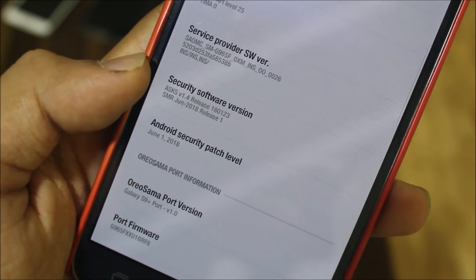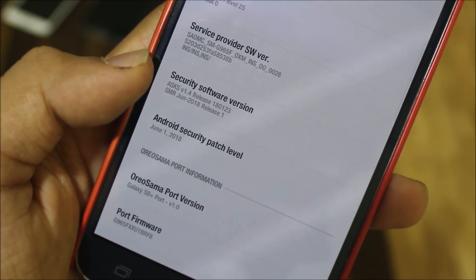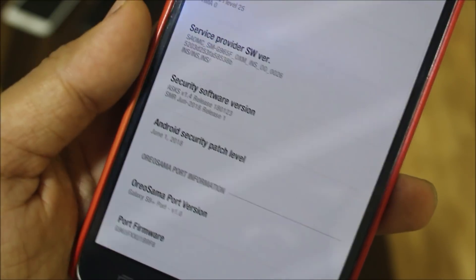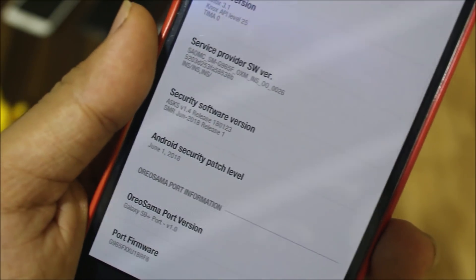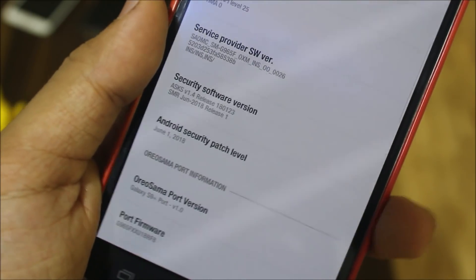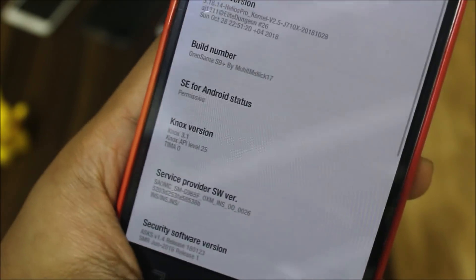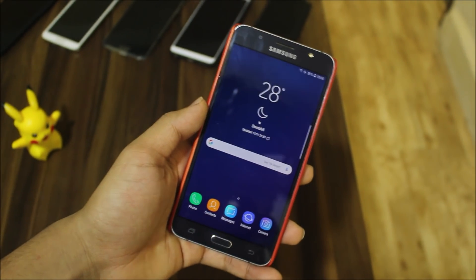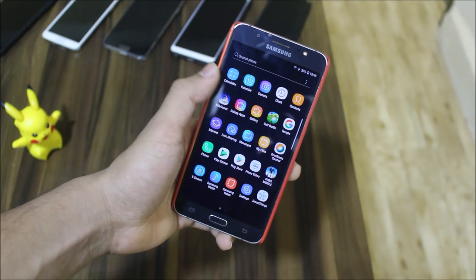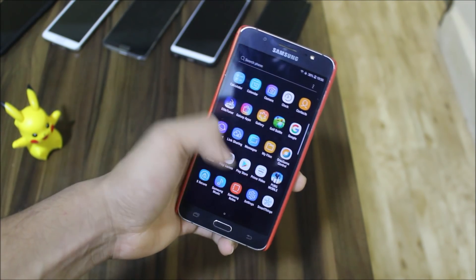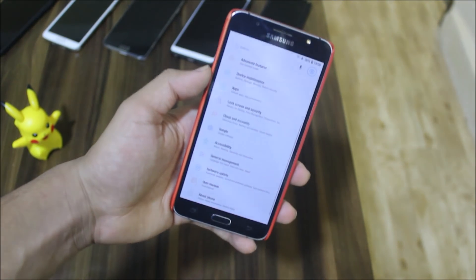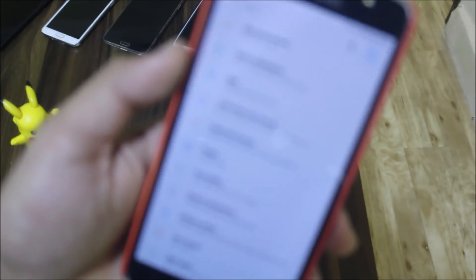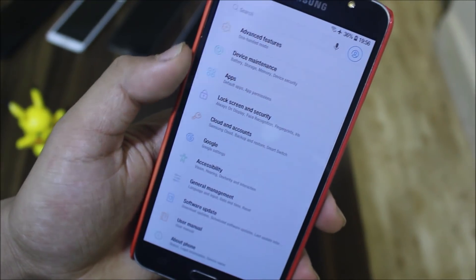We also have the June 1 security patch, which is the last update the J7 2016 received. It's based on this June security badge, and that's okay for us since the ROM is purely stable like this. Let's take a look at some of the options we have in this ROM.